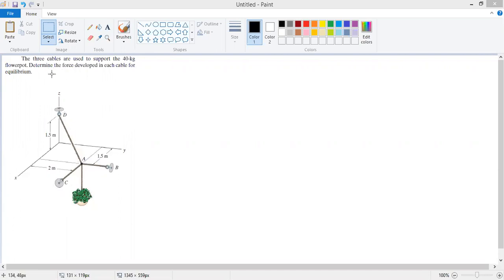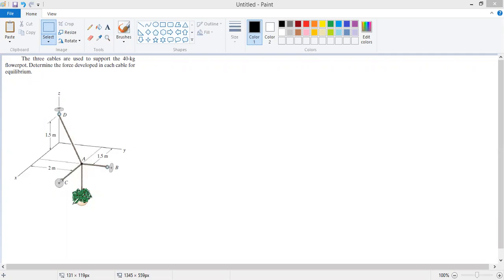We have to determine the force developed in each cable for equilibrium — that is, how much force is developed in cable AD, how much in AC, and how much in cable AB.